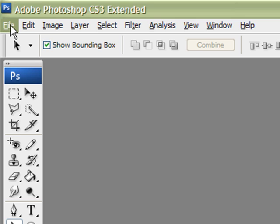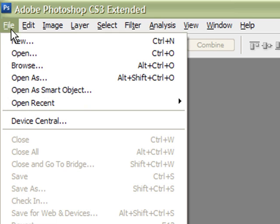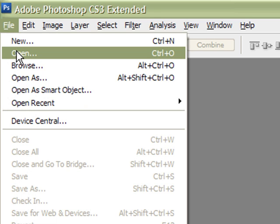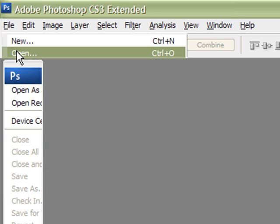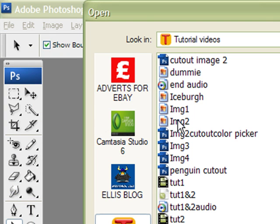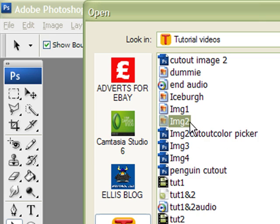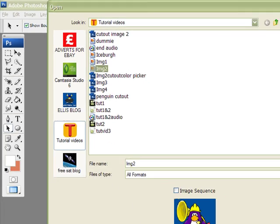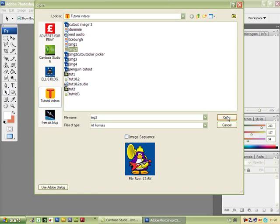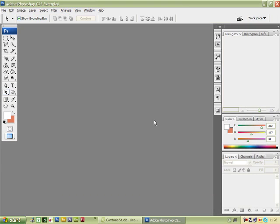Left click on File, open up the folder that has the image in. We want Image 2 — we'll highlight that and import it by pressing Open. We'll import it onto the stage.